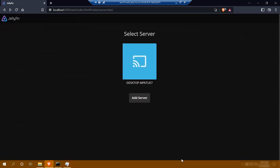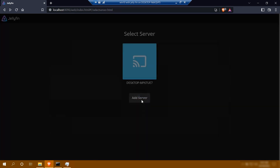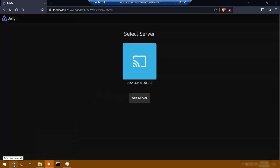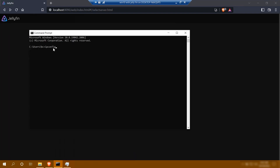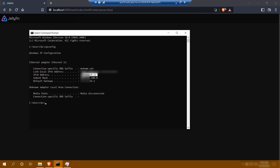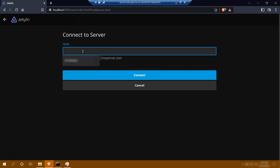Now you might come across an issue when you're trying to start your server. The problem is when you try to click on your server and connect to it, it's going to bring up an error. The way to get around it is to come down to search, type in CMD, click it, type in ipconfig, hit enter, grab your IPv4 address, and copy it. Now go click server, click in the host, paste the address, and where it shows your port number, add colon 8096 and click connect.